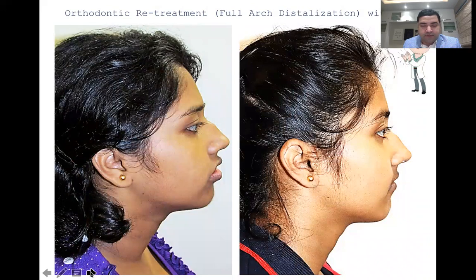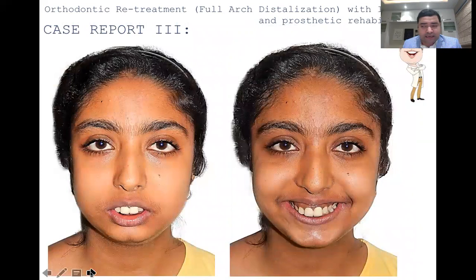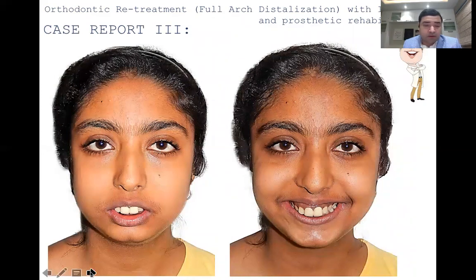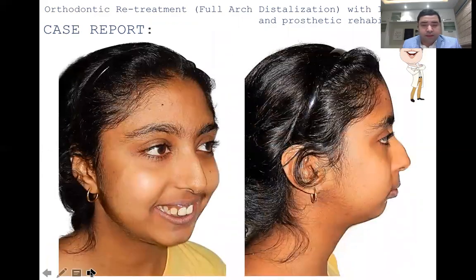There are similar cases which come to us that are much more complicated in all dimensions. This next case is very severe, in which multiple retreatments were done by both an orthodontist and a cosmetic dentist — very unfortunate. In a patient where anterior crowns were placed apart from orthodontic treatment being done, she was still unhappy with lip incompetency and the gummy smile. Looking at this case, it appears retromandibular with an obtuse nasolabial angle and a gummy smile.